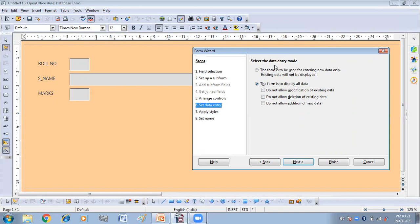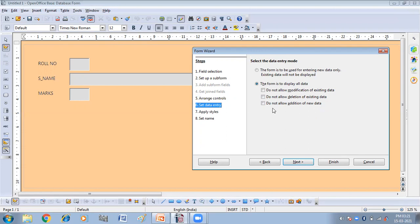Now the next is select the data entry mode. The form is to display all the data. Do not allow modification of existing data. If you will select this, then you are not able to modify the existing data. Do not allow deletion of existing data. If you will check this checkbox, then you will not be able to delete the existing data. Do not allow addition of new data. So what I'll do, I don't want these all. So I am not going to check any one of them.